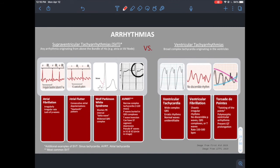Let's talk about arrhythmias. There are supraventricular tachyarrhythmias and ventricular tachyarrhythmias. The key difference is the location of the originating impulse. Supraventricular arrhythmias originate above the bundle of His — in the atria or from the AV node. Ventricular arrhythmias originate in the ventricle. The biggest distinguishing feature is narrow complex QRS versus broad complex QRS. Narrow complex QRS corresponds to SVTs; broad complex corresponds to VTs.